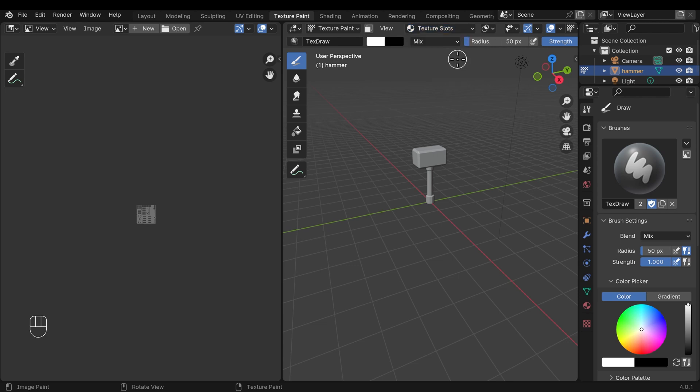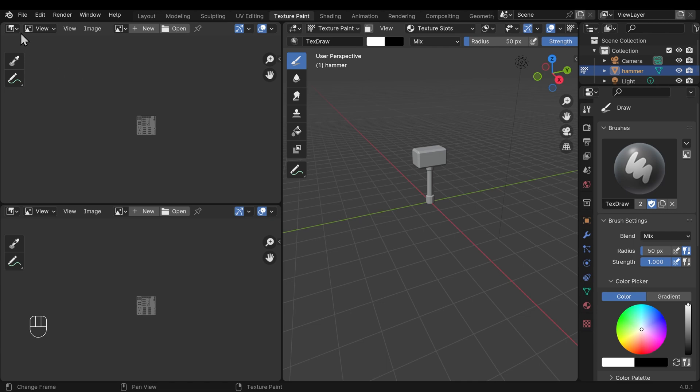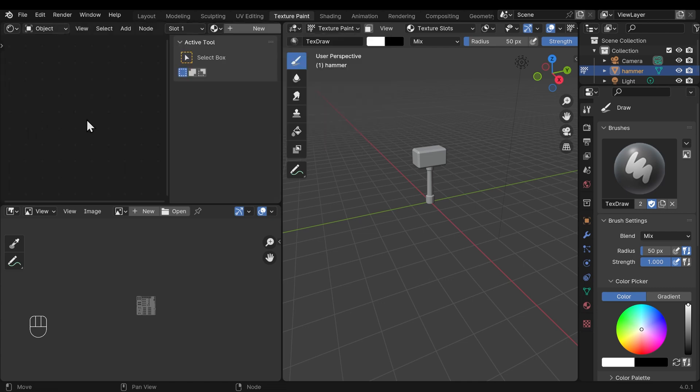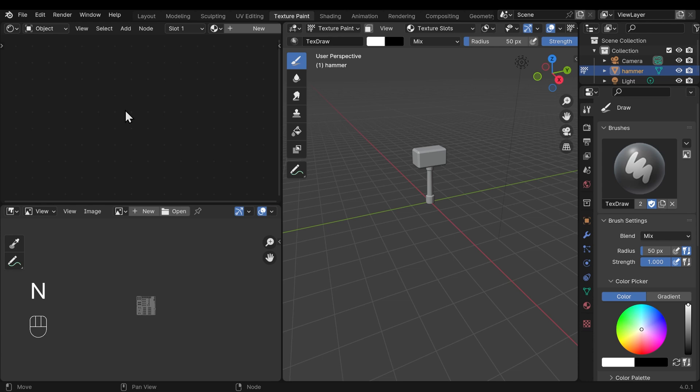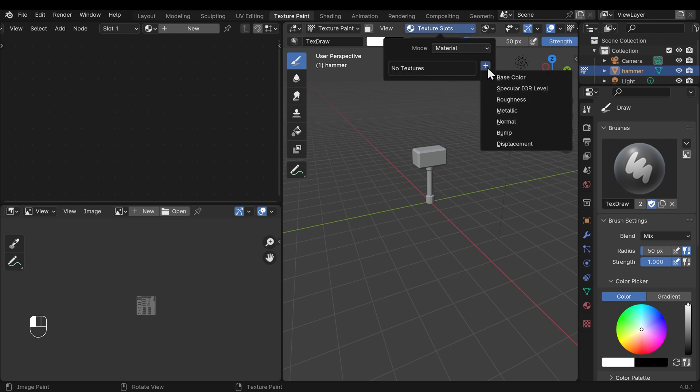Before I do that, to show you what this is doing, I'm going to bring out a new window up here and change this to the shader editor. You don't need to follow along with this. I'll press N on my keyboard to get rid of the side panel, and you can see currently we have no texture on this object. What the texture slot does: when I create a new texture, so click on the drop-down, press the plus sign, and I want a base color.